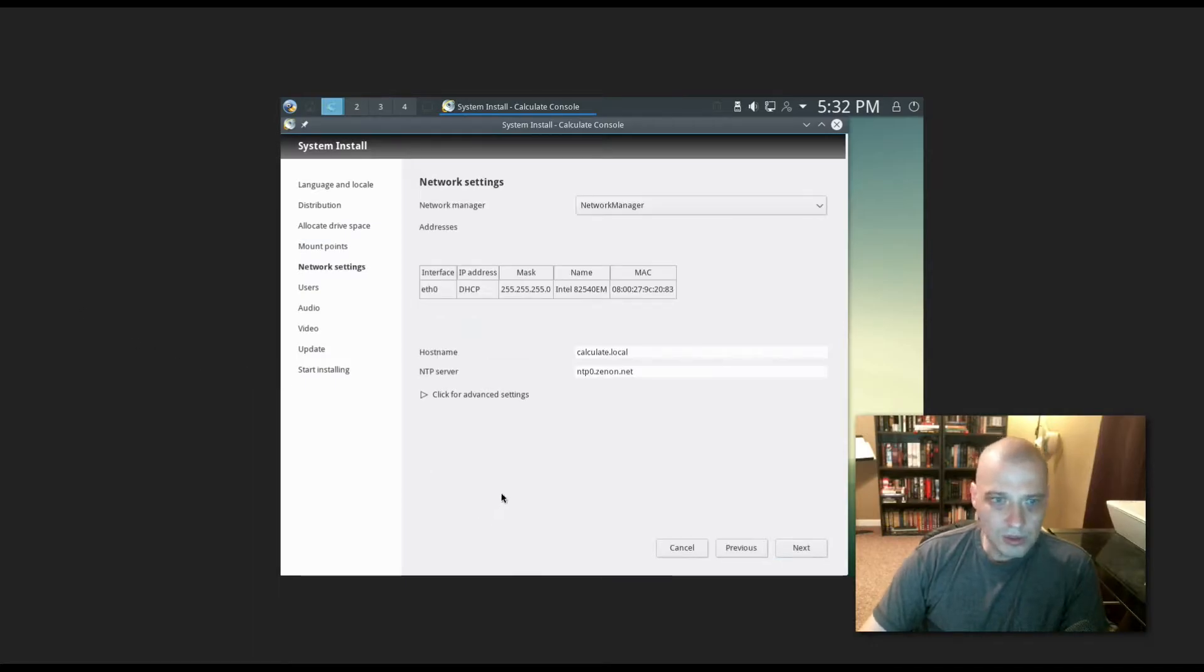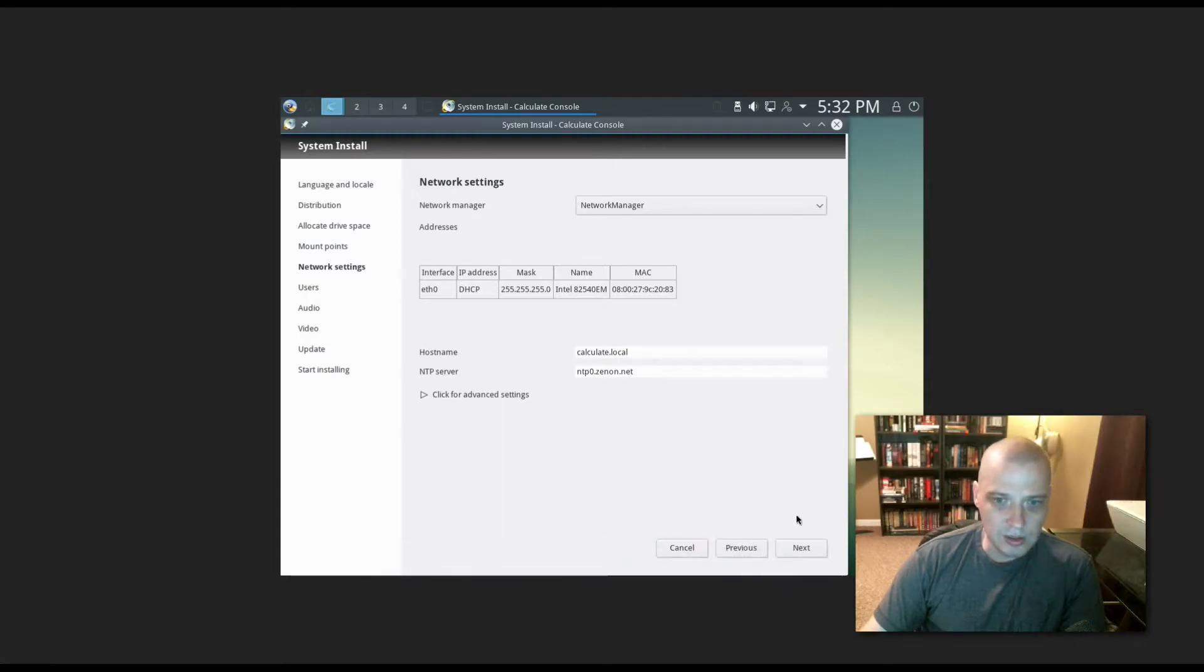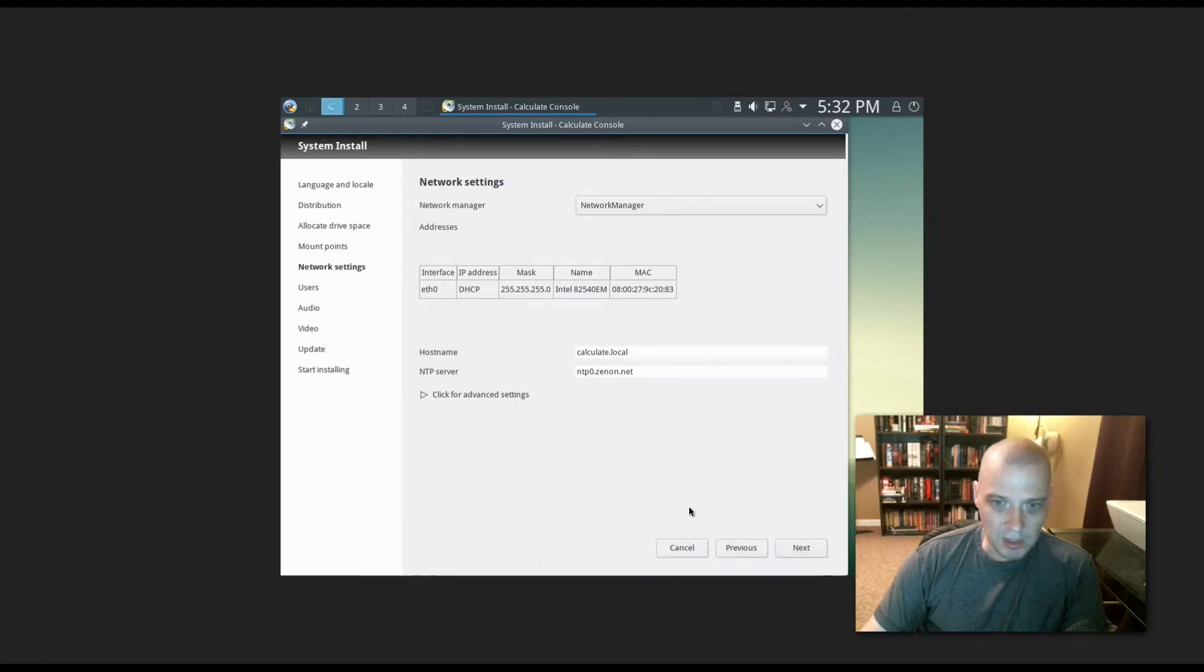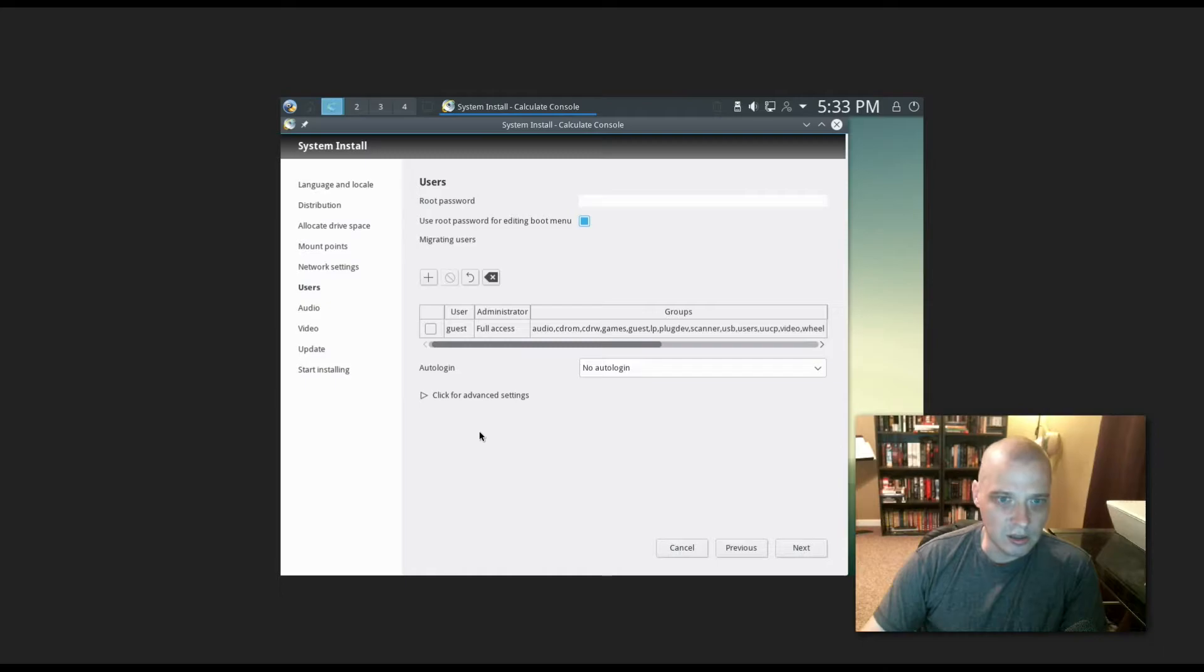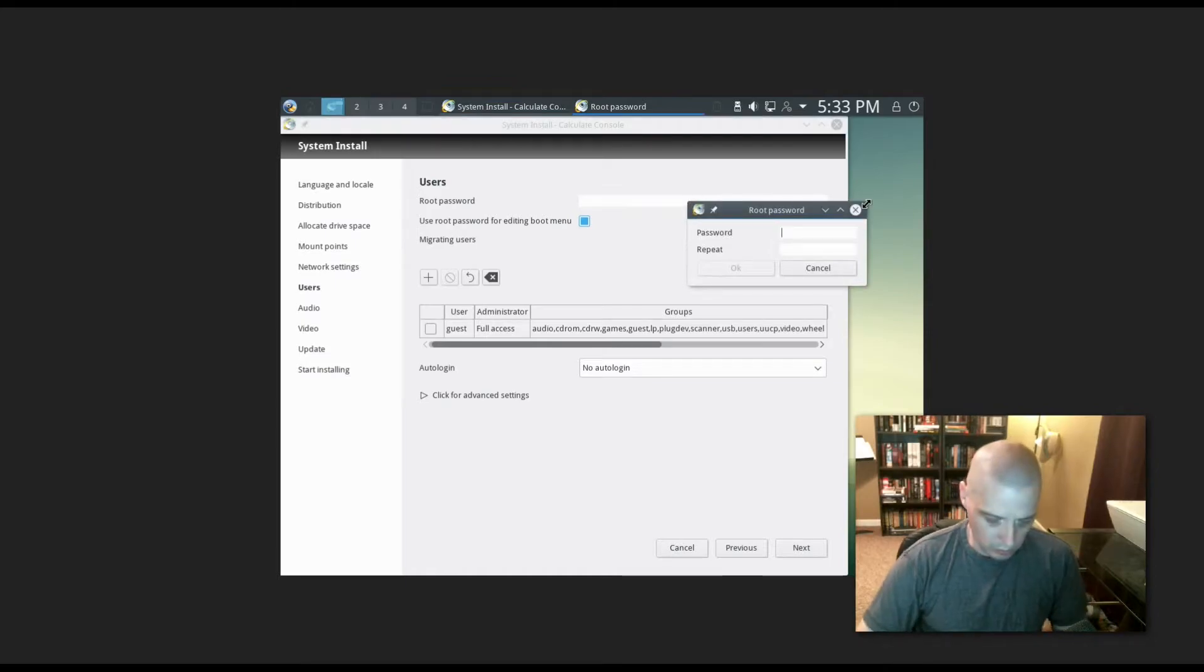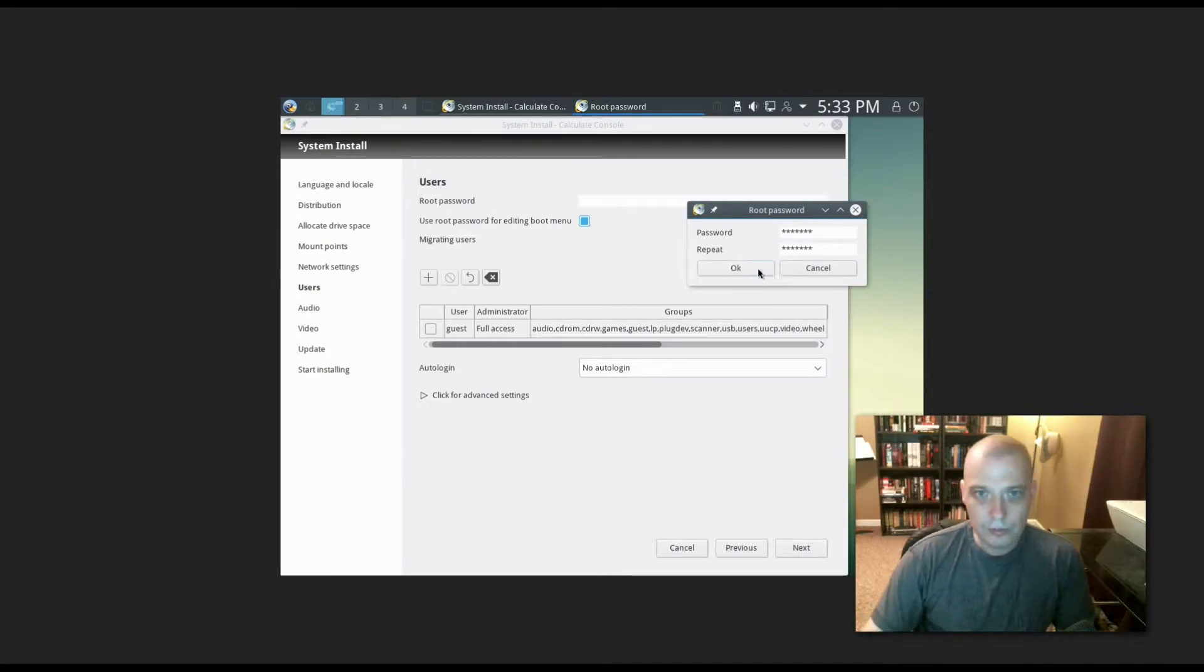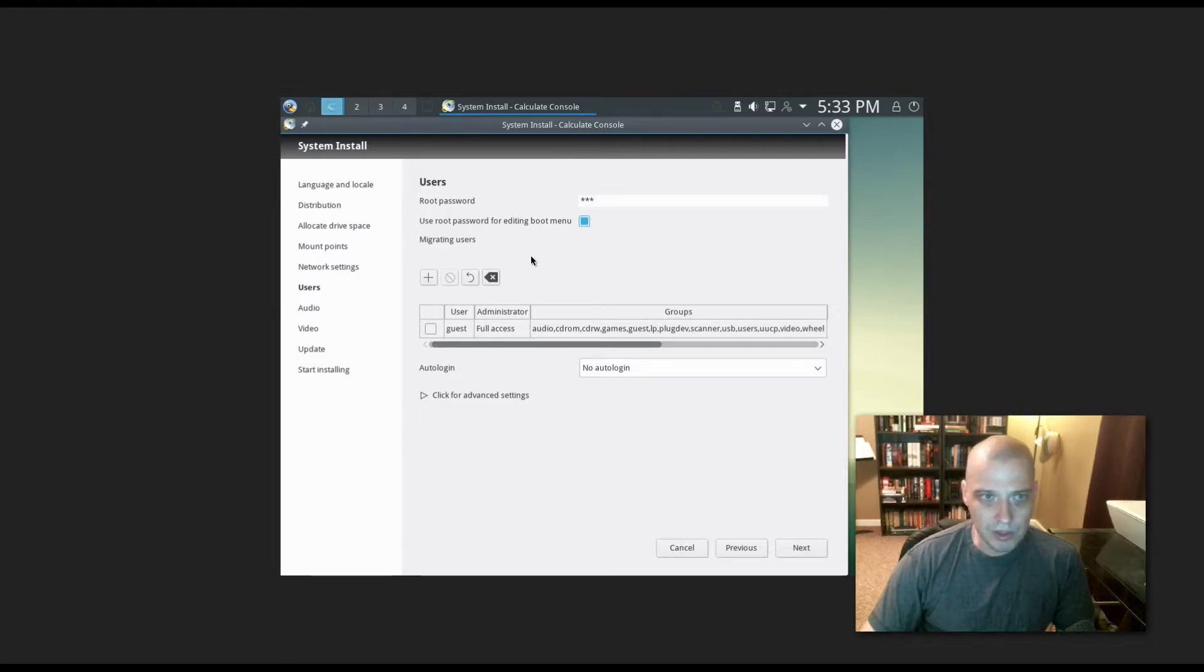Network settings: I'm on a wired connection on this machine, so I shouldn't have to play around with any network settings. It's annoying in the installer, this bottom dock keeps coming up which gets in the way of clicking the next and cancel buttons. Might be something the Calculate Linux guys should take a look at. I need to choose a root password. Use the root password for editing boot menu, that's fine.